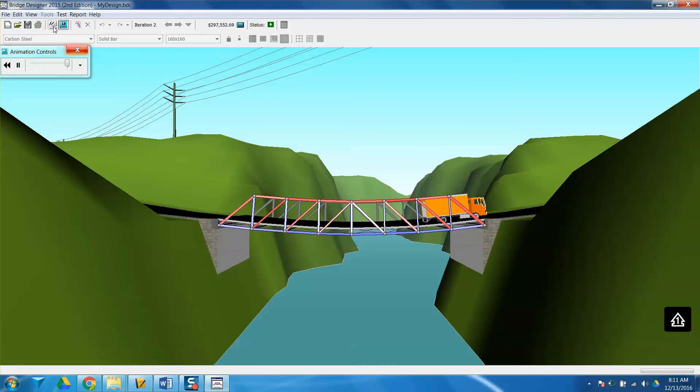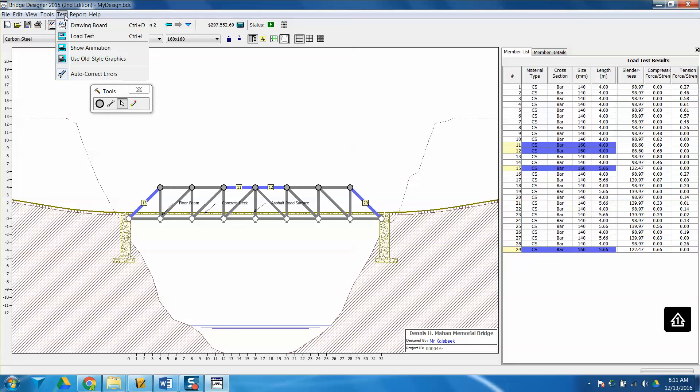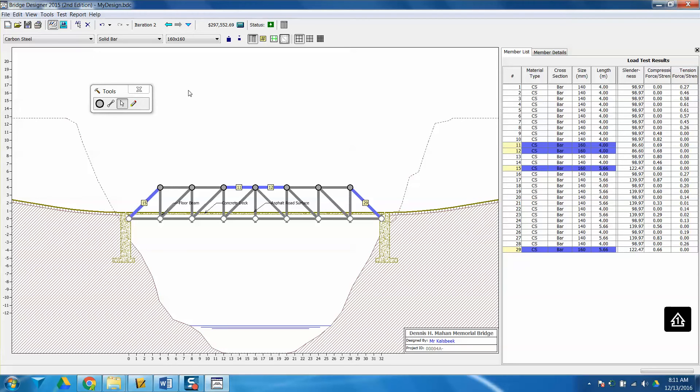As we do lots more tests, it's actually going to be more helpful for you to turn off the animation, and you can just do that by going to Test and uncheck the Show Animation. So now when I test my bridge, it will just pop up with whether it passed or failed. So you have compression and we have tension over here.